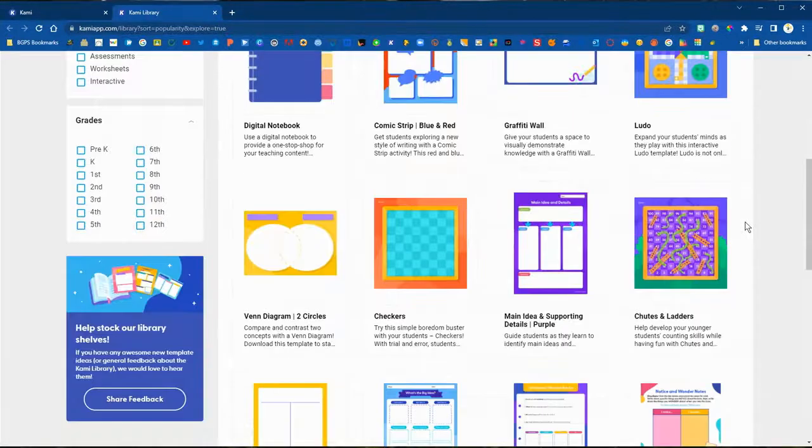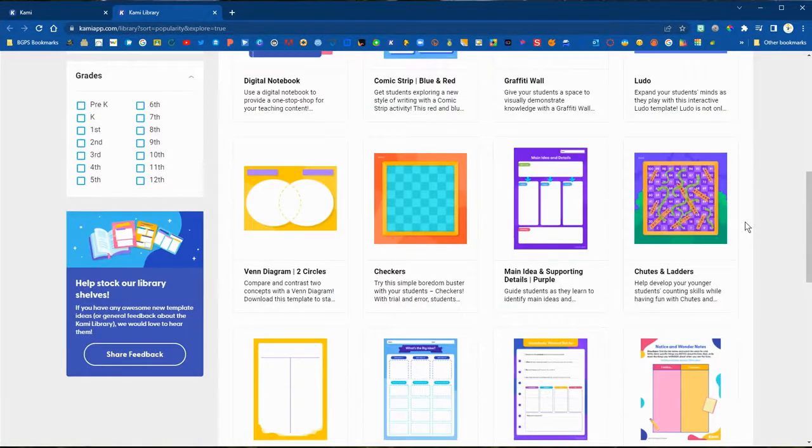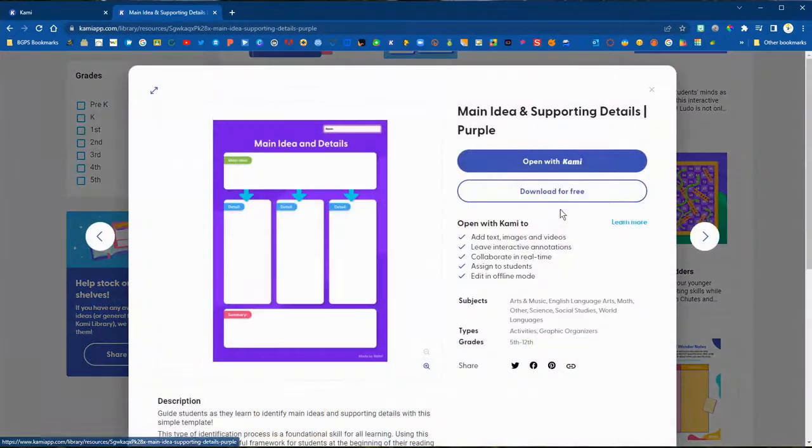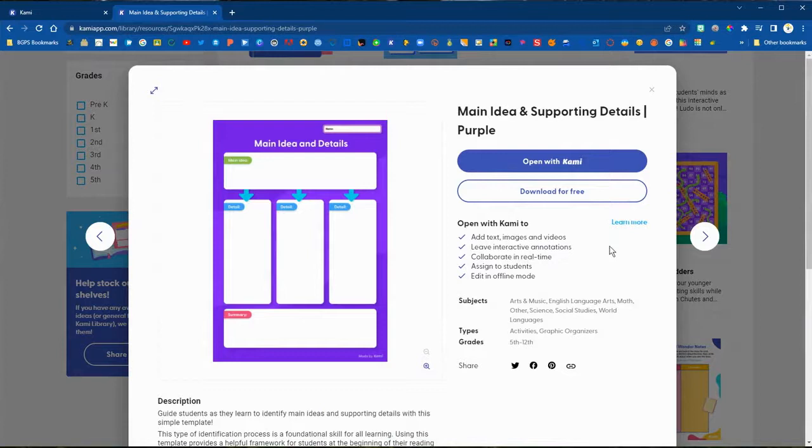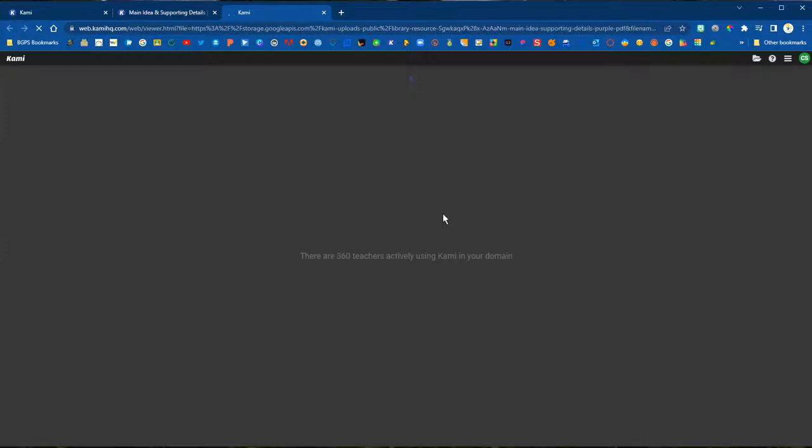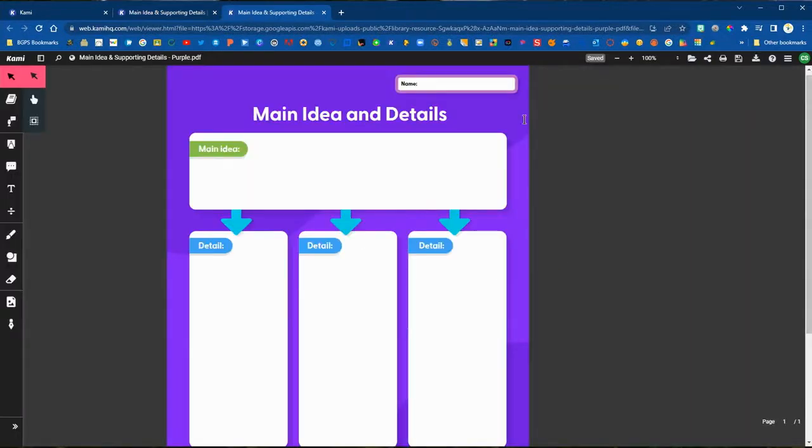It will open up and show you a preview and description, and then you can choose whether or not you'd like to download it and use it later, or if you're ready to use it now you can click open with Kami and it will open it up just like we saw with our other options.